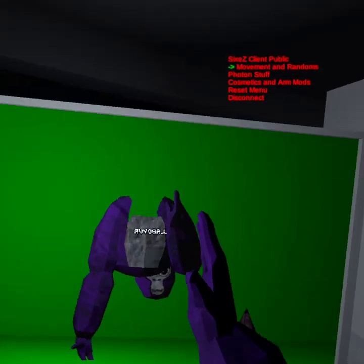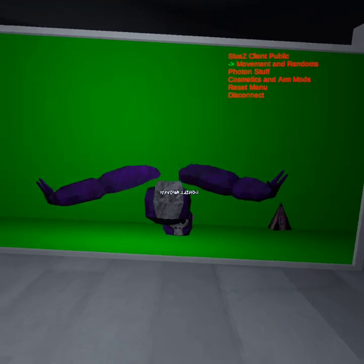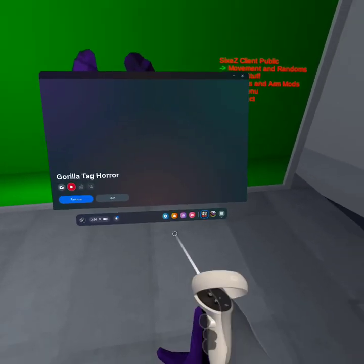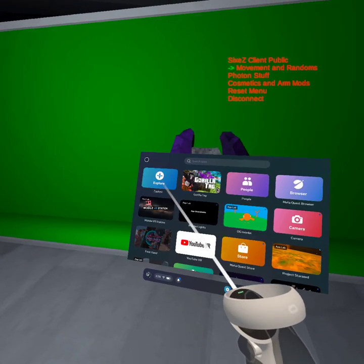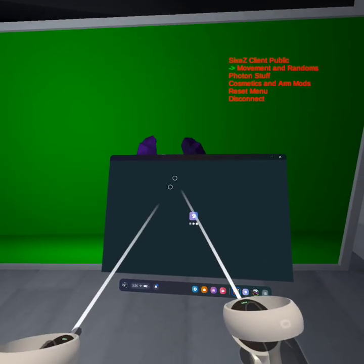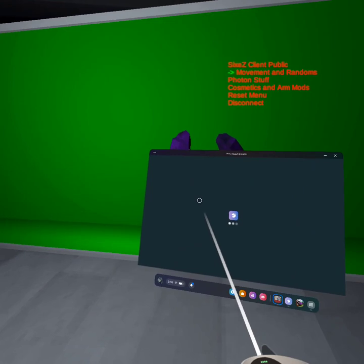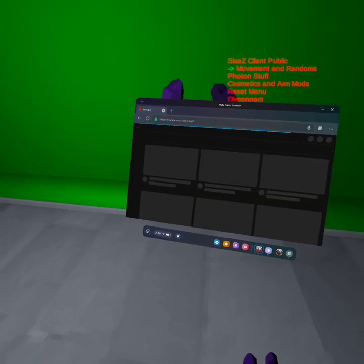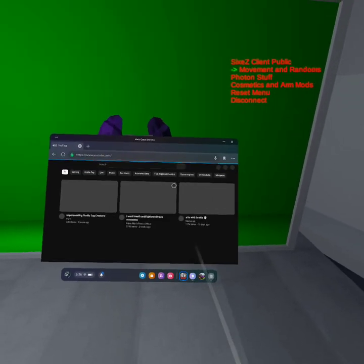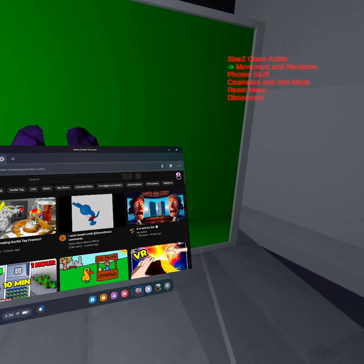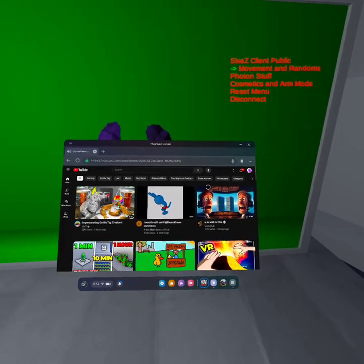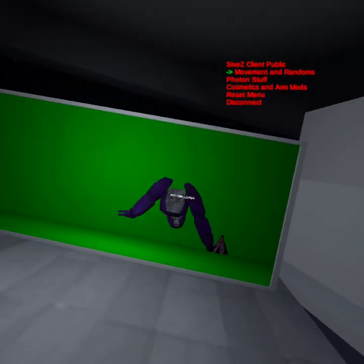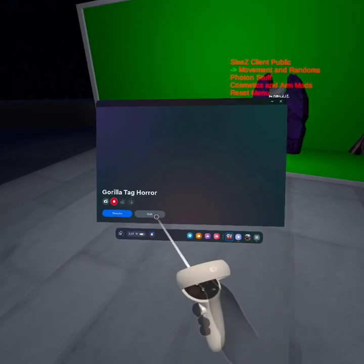Thank you guys for watching and I'll see you in the next video. I hope you enjoyed. Thank you guys so much for like 104 subscribers — that's really big for me. Sorry about that, it's super laggy when I record for some reason. Anyway, see you guys in the next video.